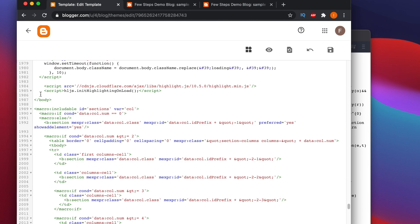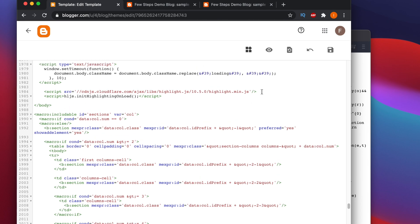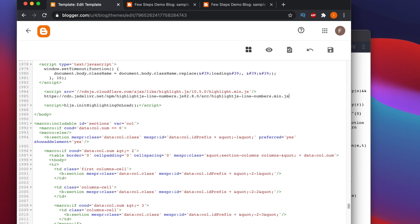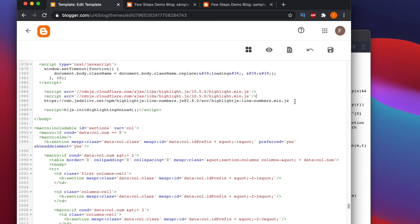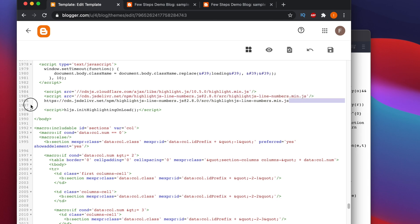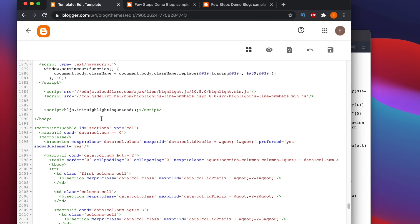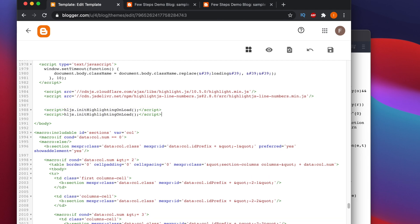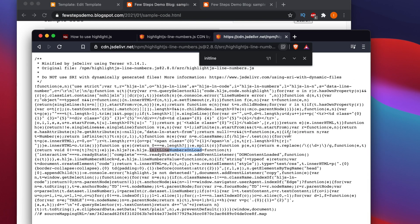Go to Edit HTML and search for the end of the body tag. Once we find the body end tag, we insert the method call there. Here is the body closing tag. We need to add a script tag with the CDN link for the line numbers library, formatted like a script element. Copy the CDN link and modify it accordingly.